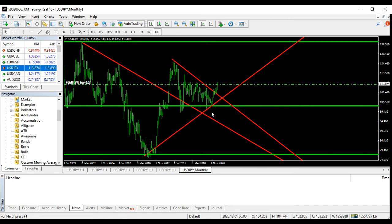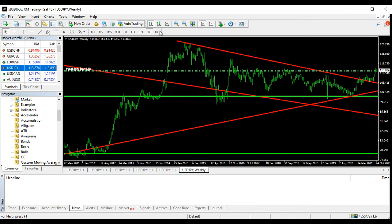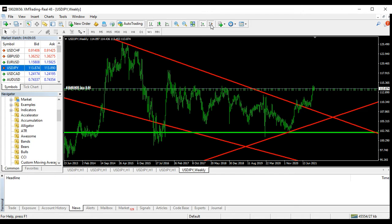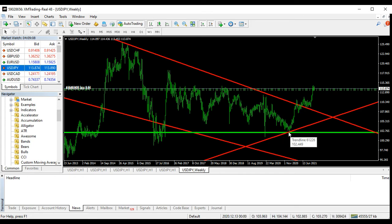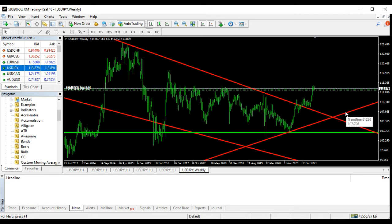Now let's go down to the weekly and see how it looks. This is your analysis — very simple. Monthly chart, weekly chart — these are your friends. We are going up.